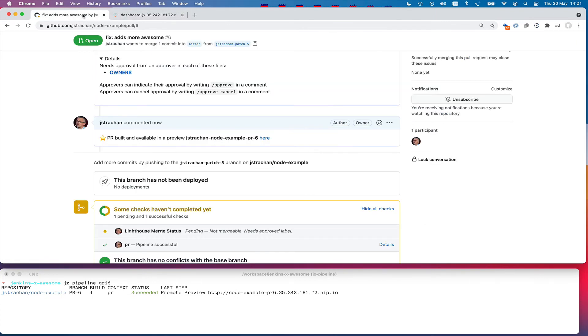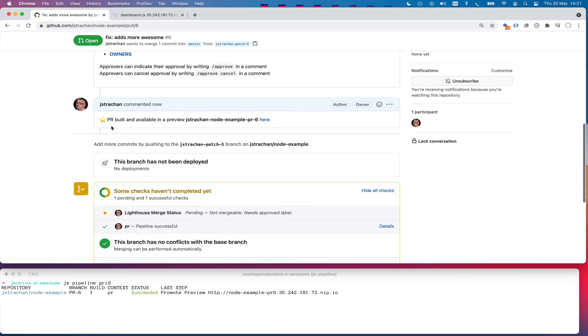So if I go back to the pull request, we can see there's a comment now. Pull request built and available at this URL. And if you click on that URL,